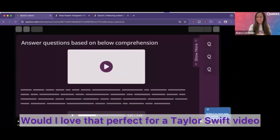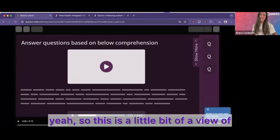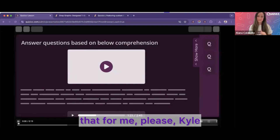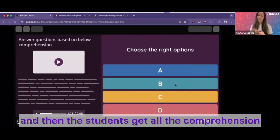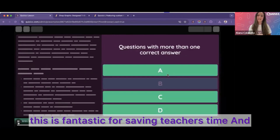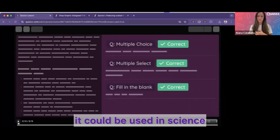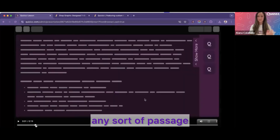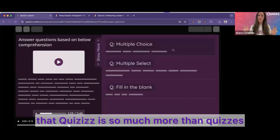This is a view of our passages for students. The passage shows up on the left-hand side and the students get all the comprehension questions on the right-hand side. As both I and Amanda were saying, this is fantastic for saving teachers time. And it's not only for literacy — this could be used in history, health, science, really any subject where we're trying to get students to comprehend a passage. So definitely try out these things if you have not already, and I hope you now know that Quizzes is so much more than quizzes.